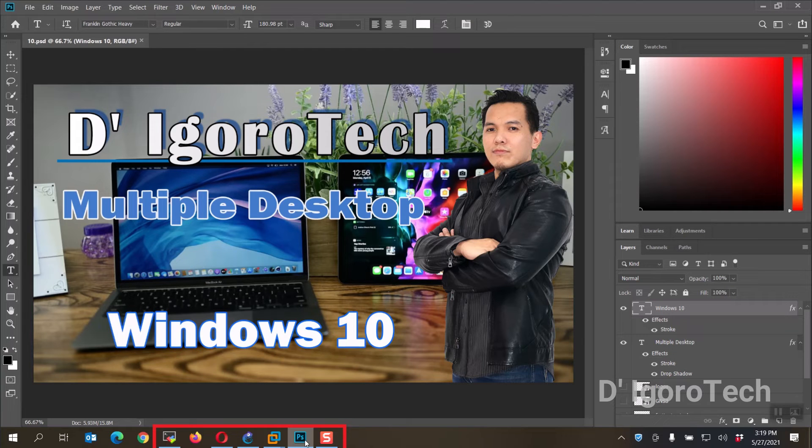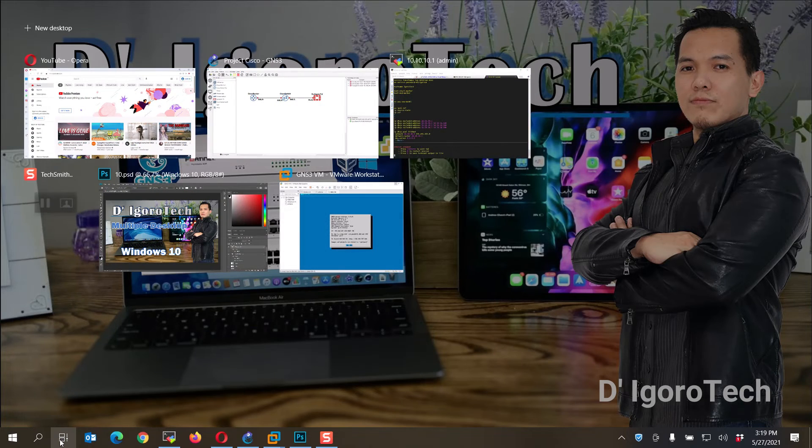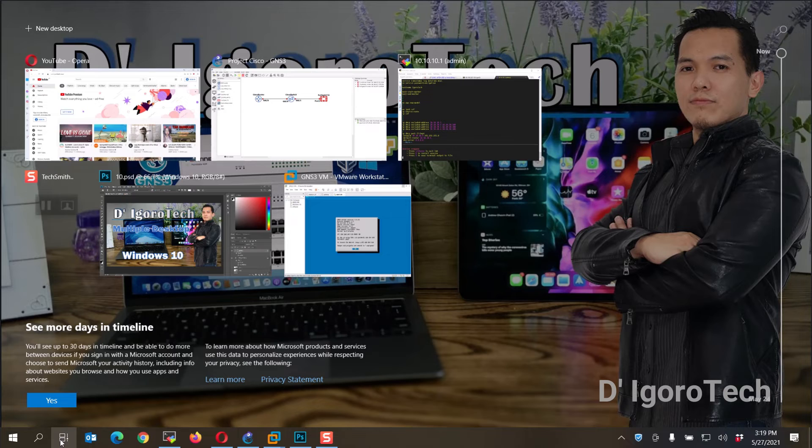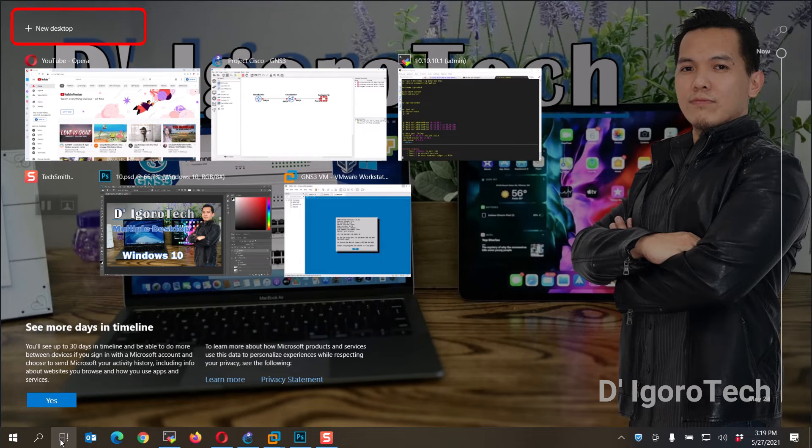I will press Ctrl plus Windows plus F4 to close desktop 2. Notice that all the applications running from desktop 2 have been transferred to my main desktop. You can see the Opera, the editing software, and my working applications. To view the current desktop, click on the task view and you will see that no other desktop is present. Only the main desktop is running.